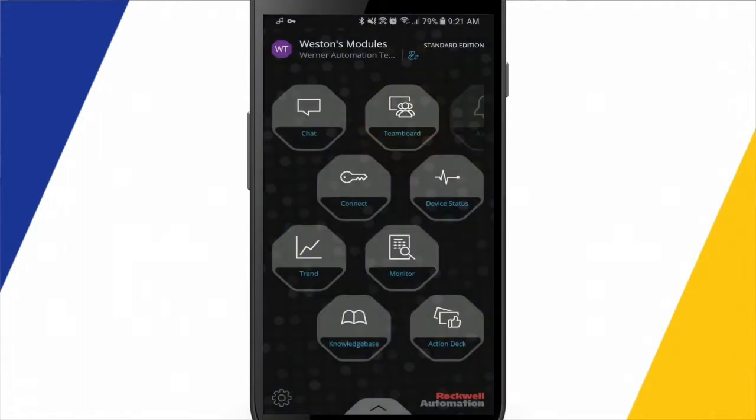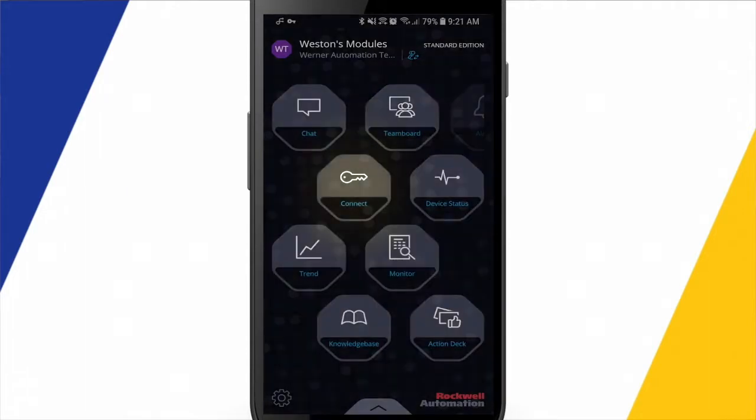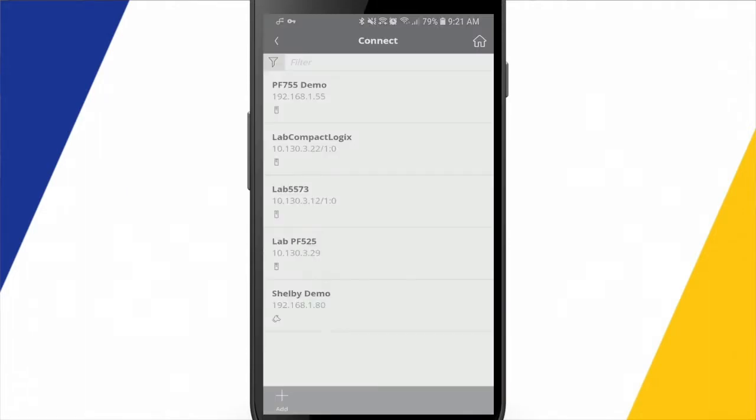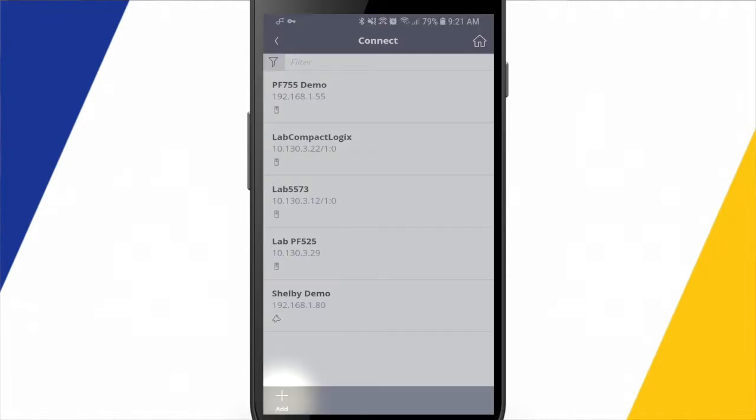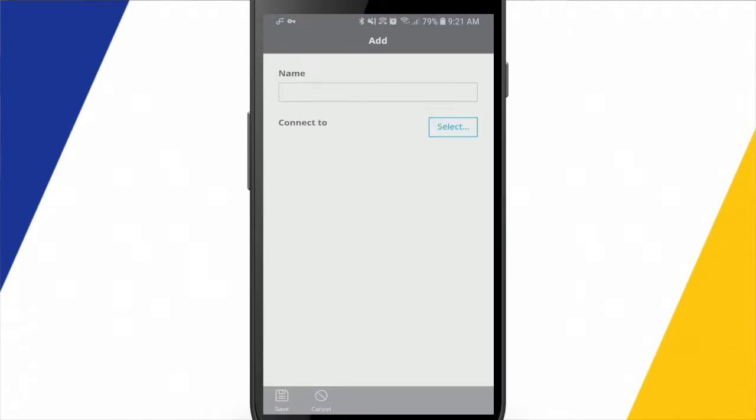I'll come back and I'll start with the Connect module. I've got a few devices already displayed here inside the app, pre-created. But I'll show you what it looks like to add a new device here. So I'll hit Add in the lower left.